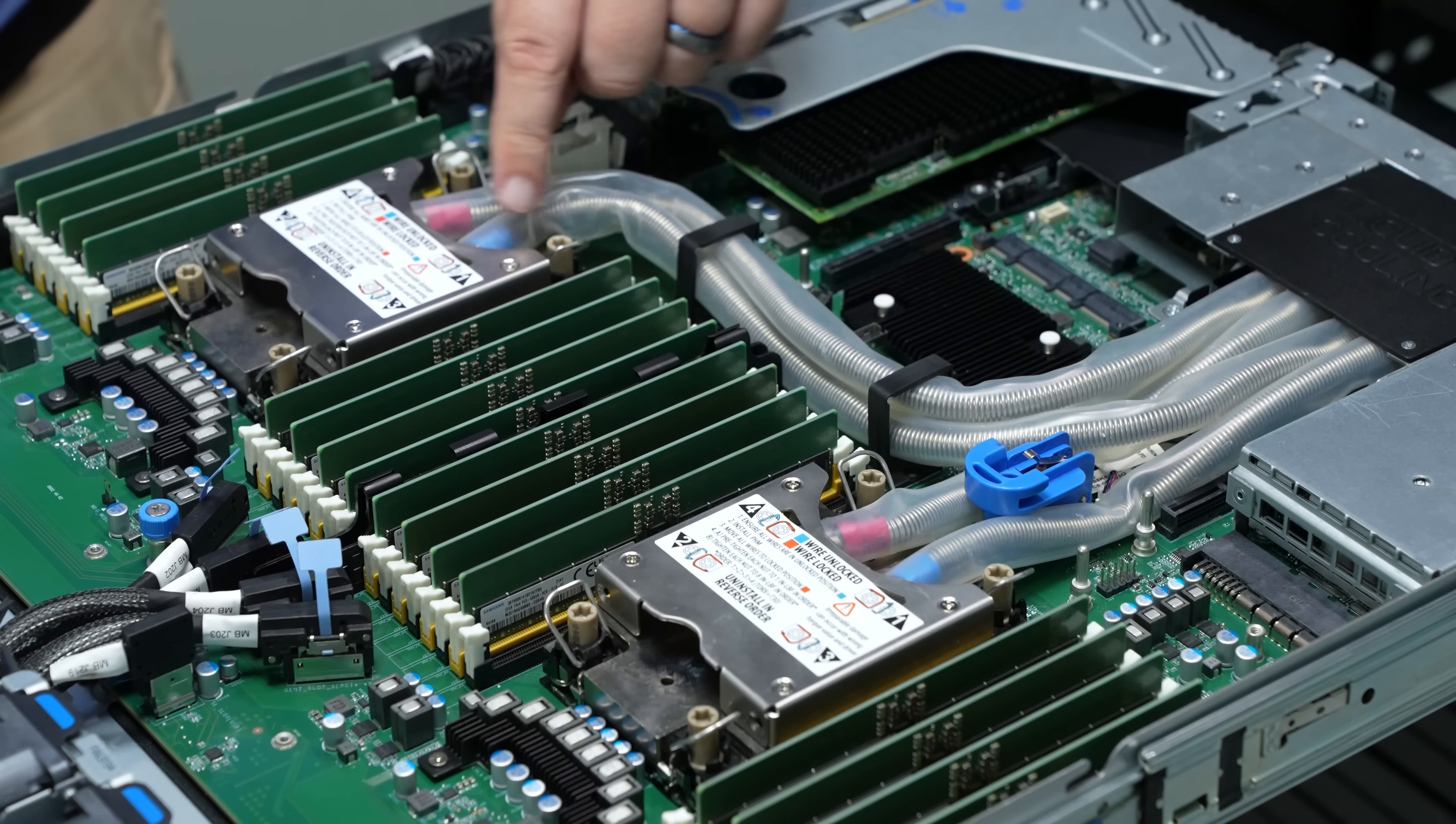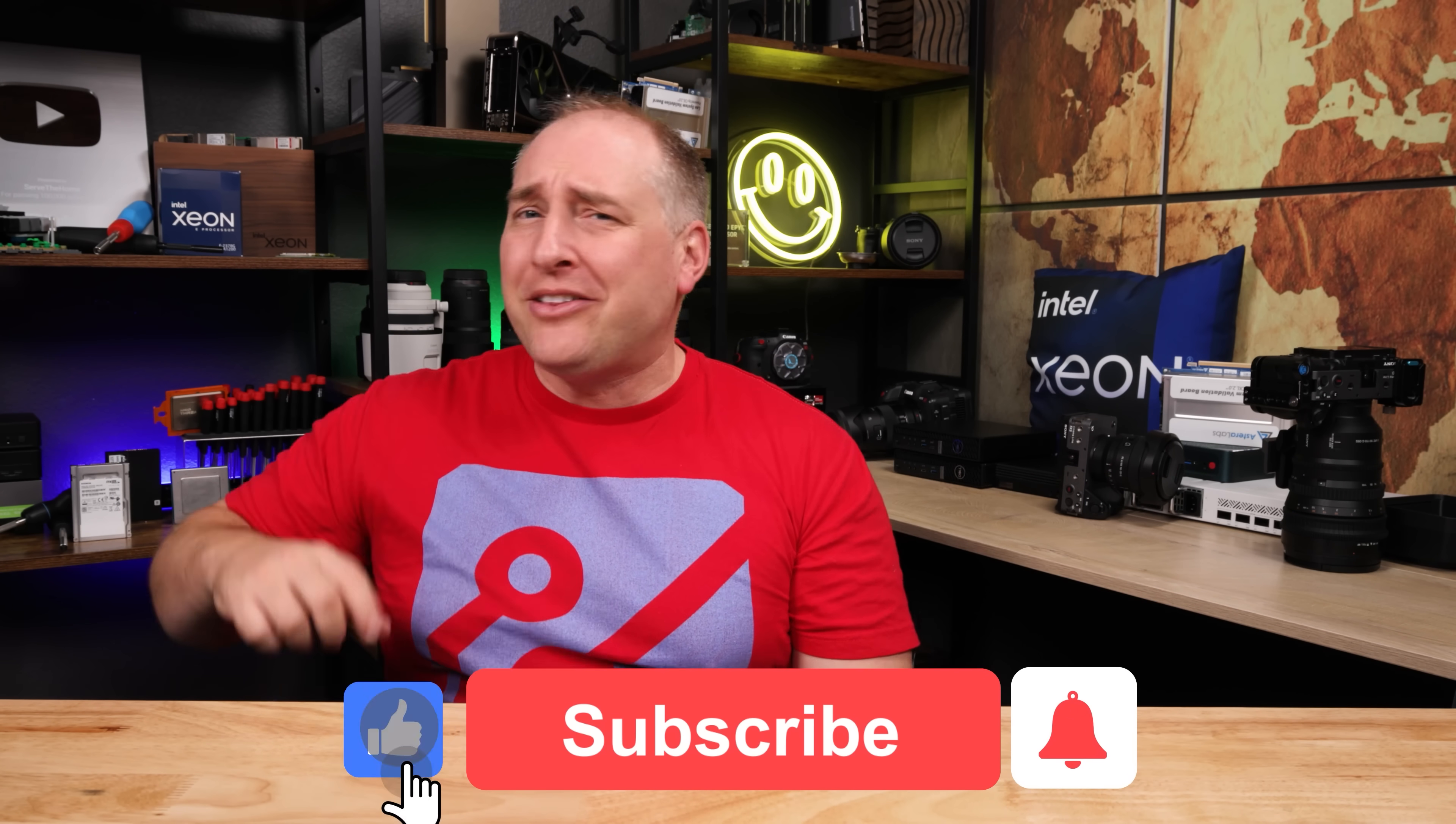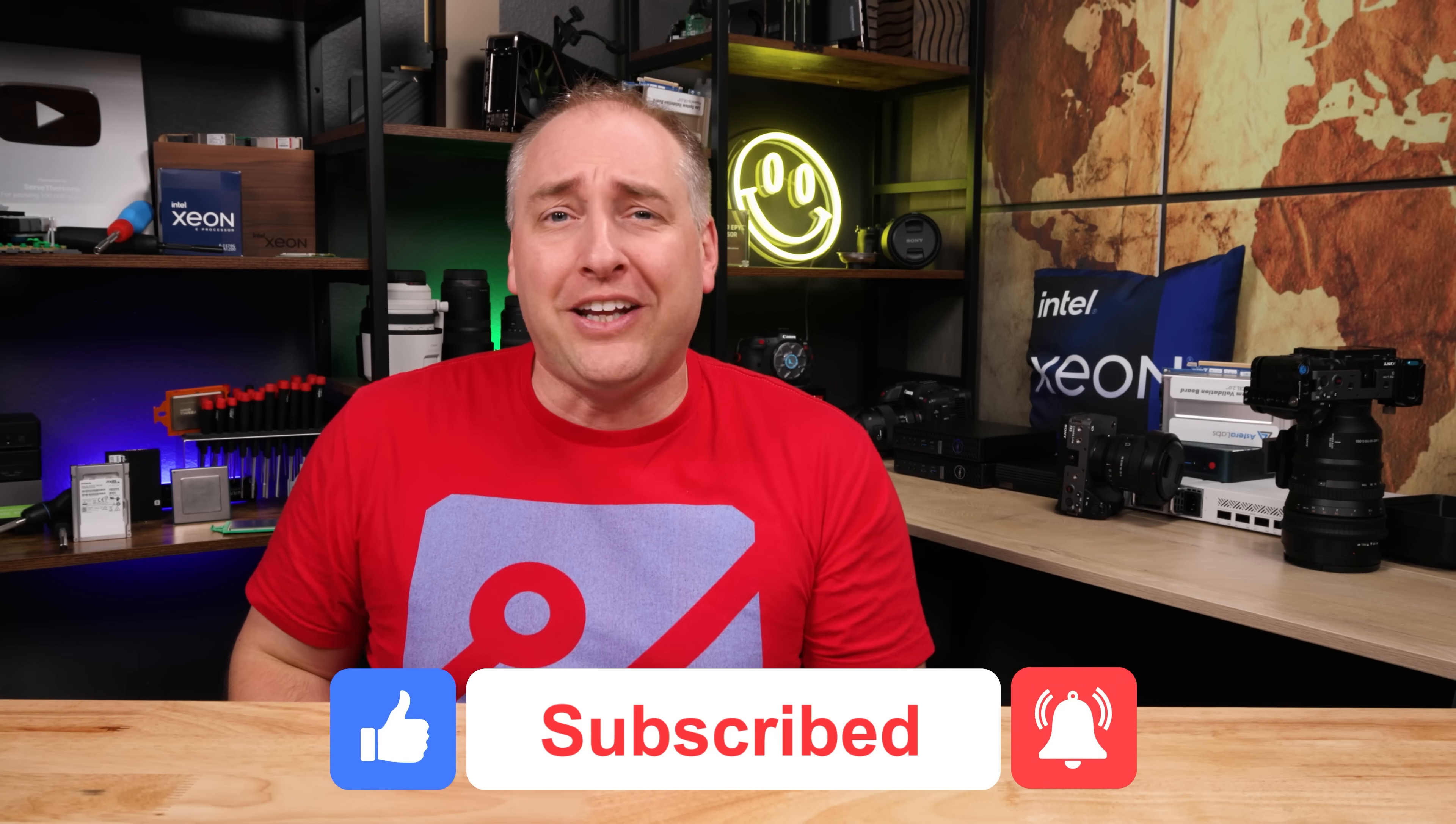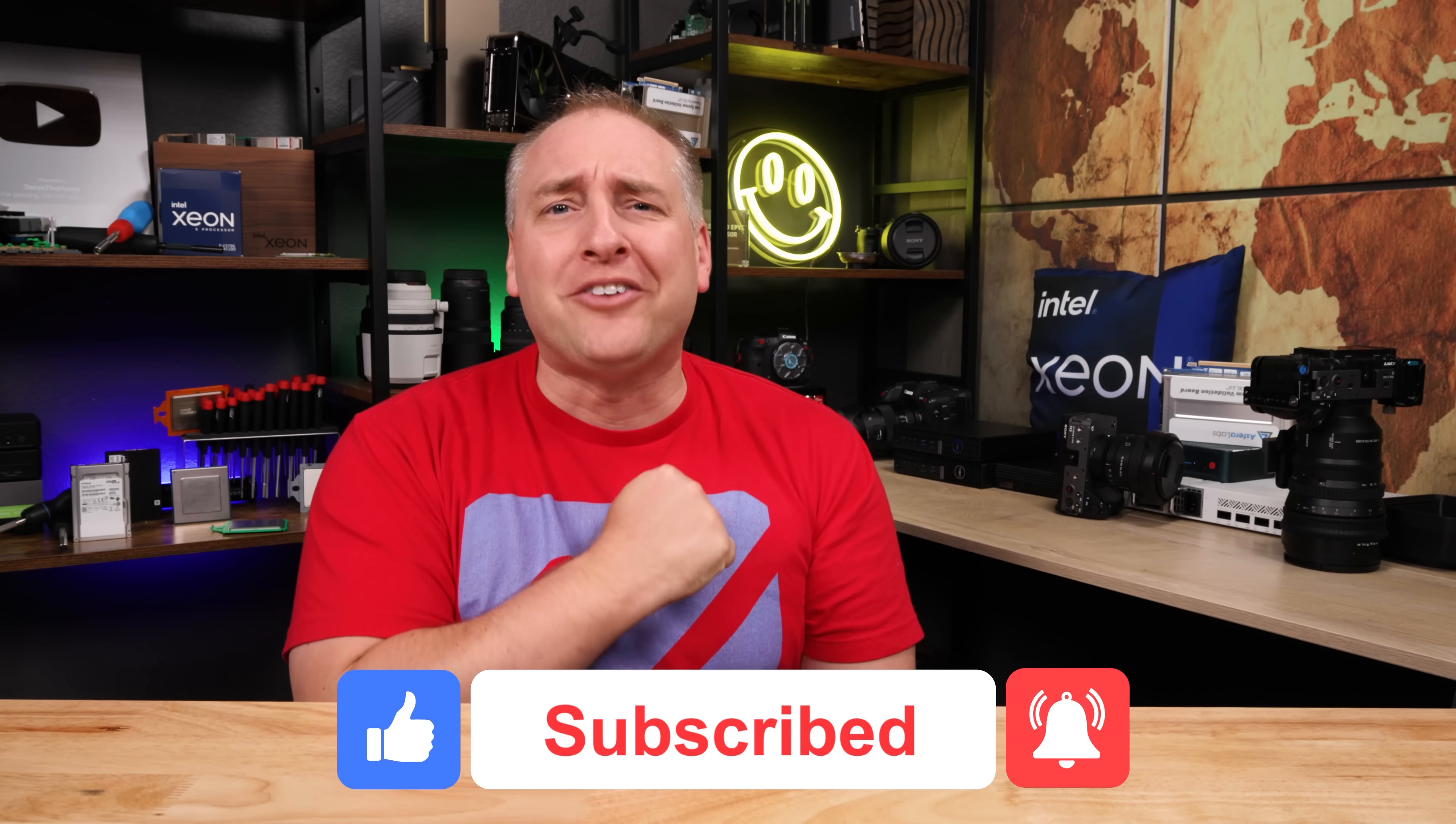And hey, guys, I hope you liked this look at QCT's liquid-cooling solution. If you did like this video, why don't you share it with your friends and colleagues, but also give it a like, click subscribe, and turn on those notifications so you can see whenever we come out with great new videos. As always, thanks for watching. Have an awesome day.